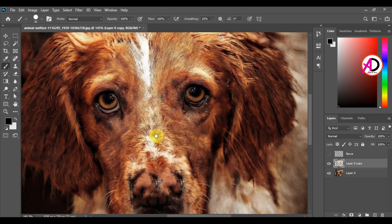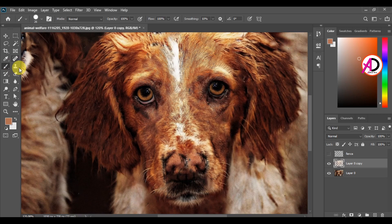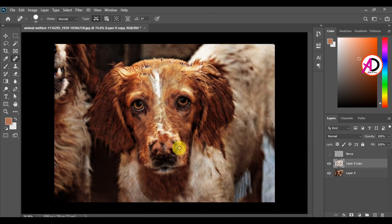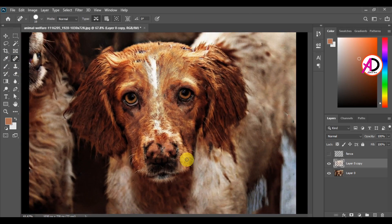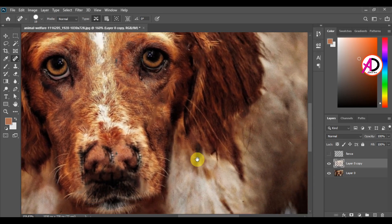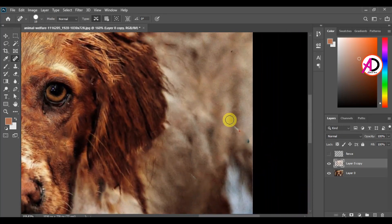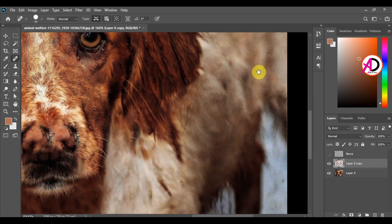The result looks good. All the fences are removed with just one click. For any remaining fence areas, click the Spot Healing Brush tool and press Alt to remove those leftover fences.